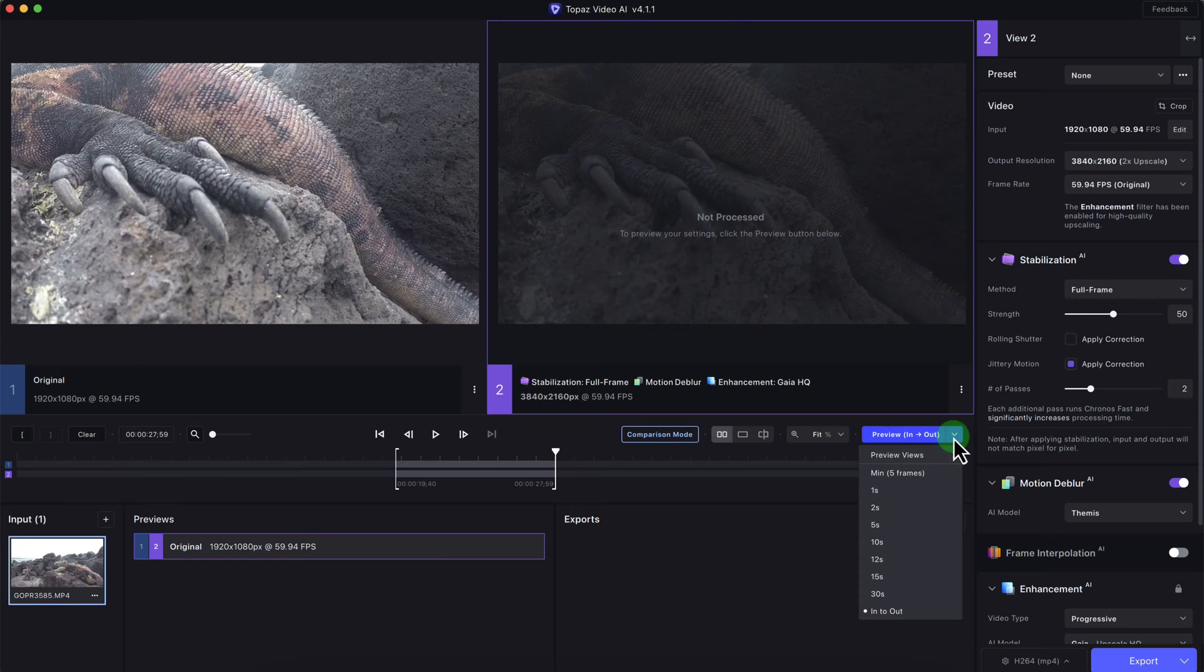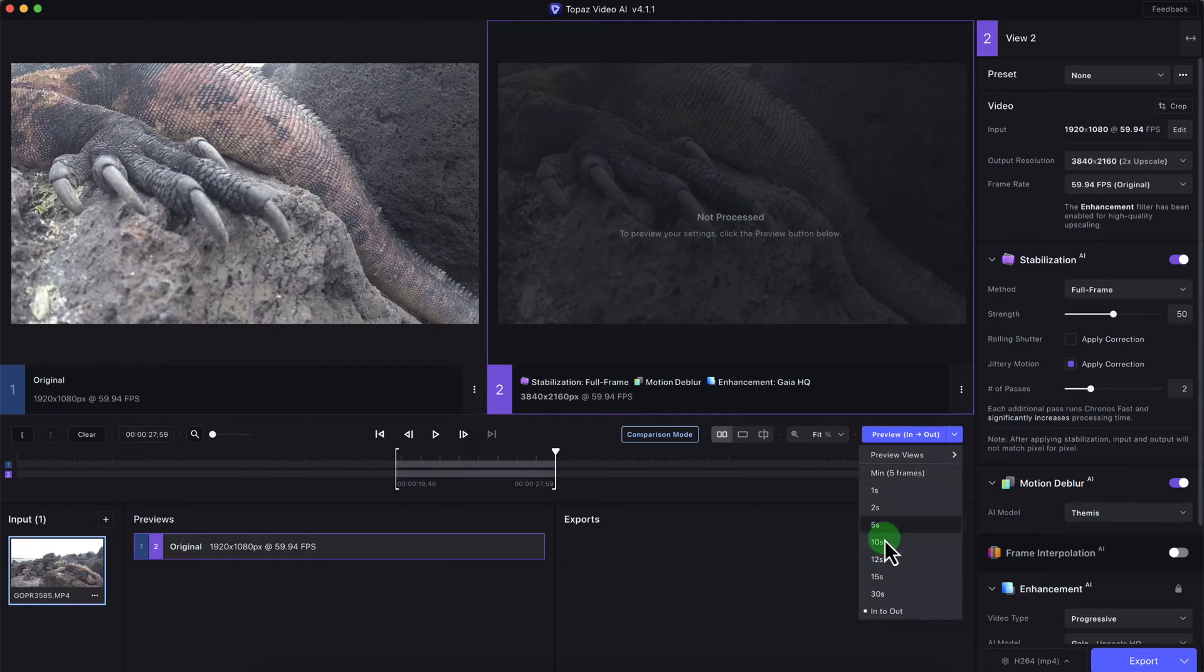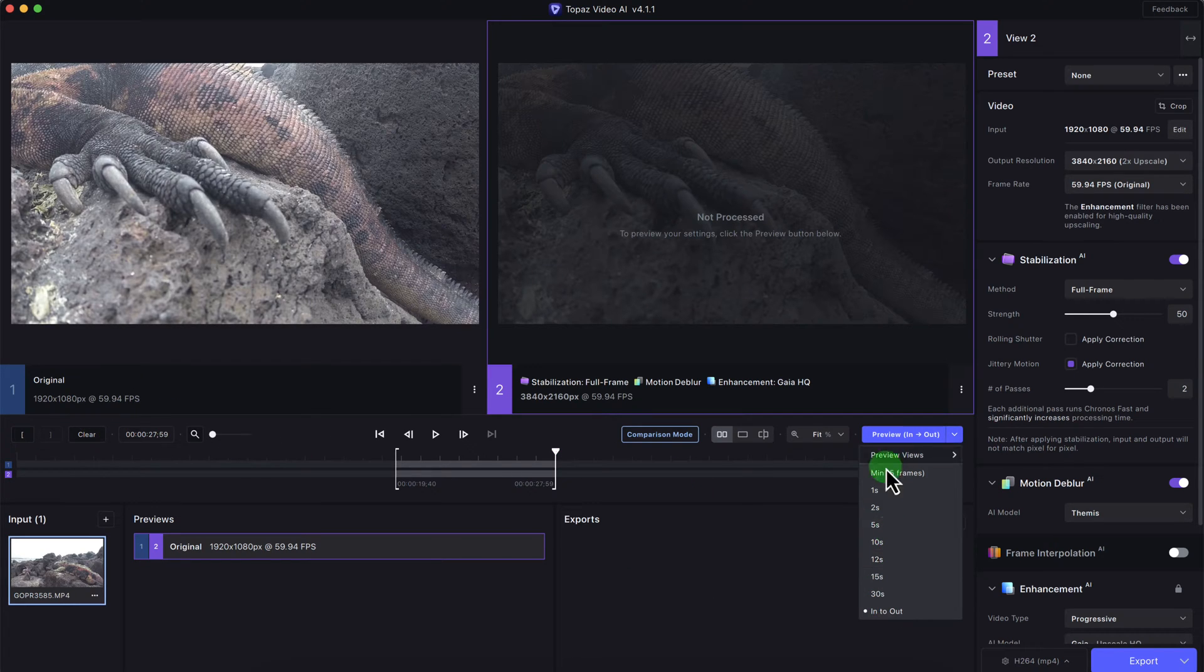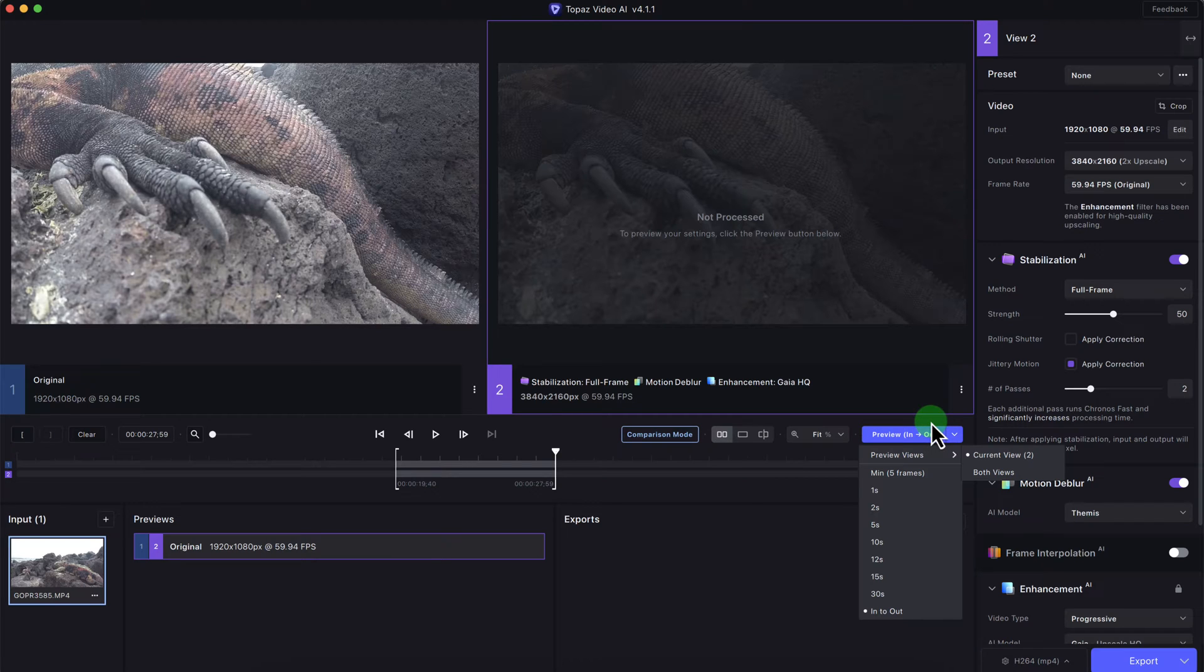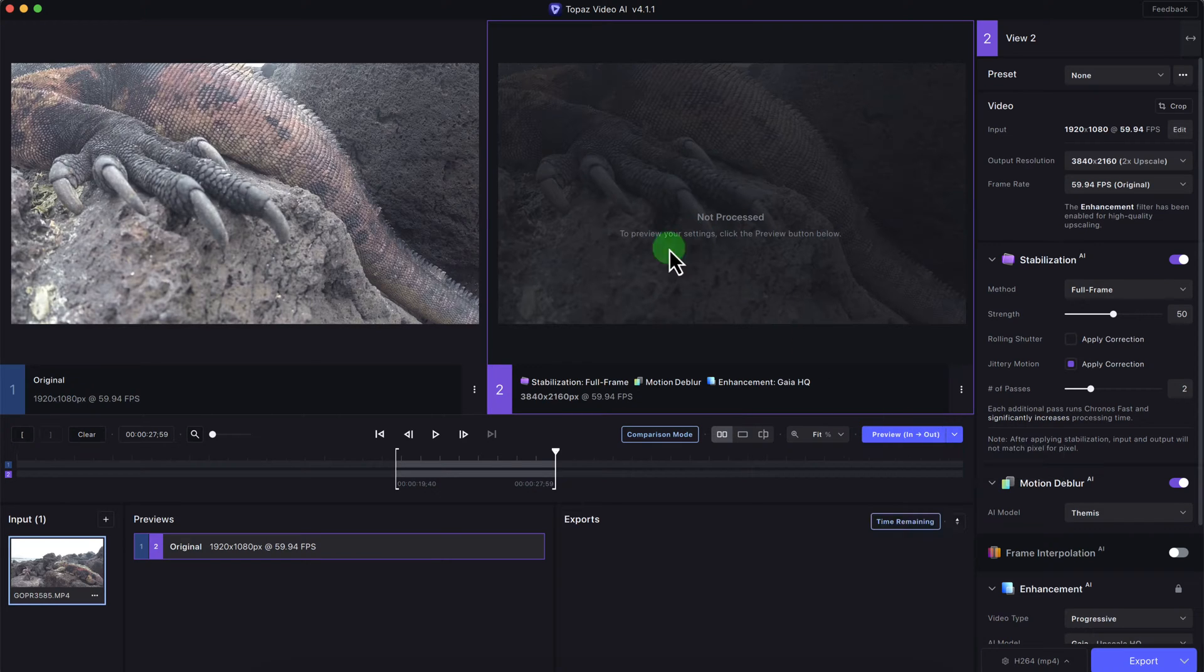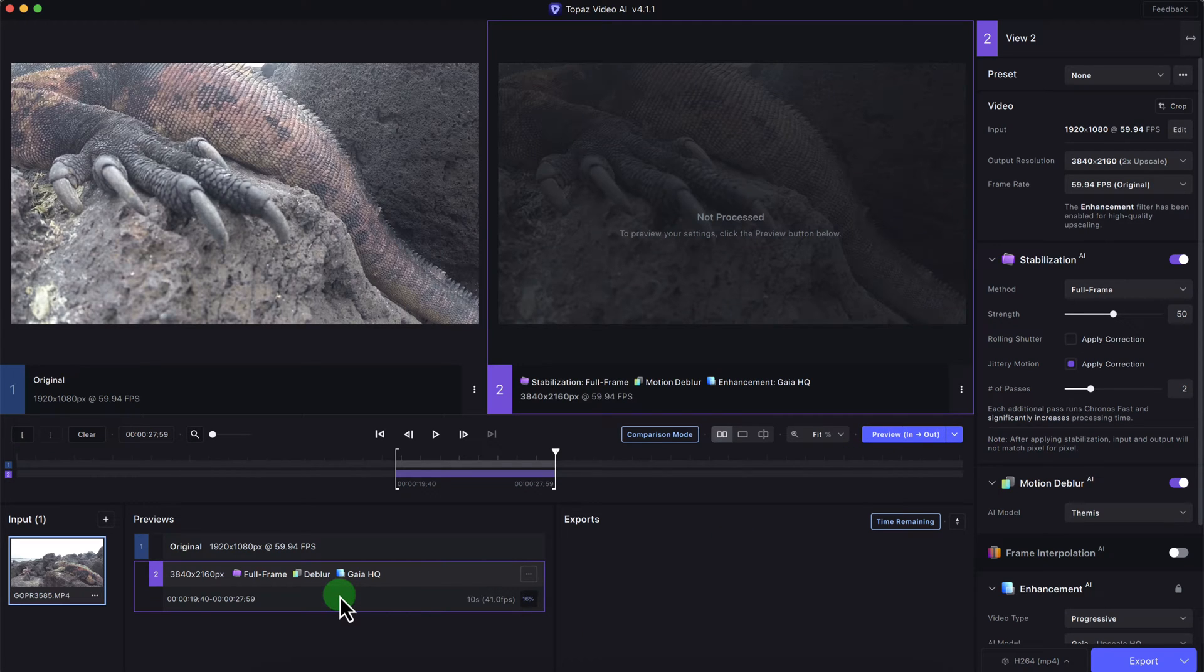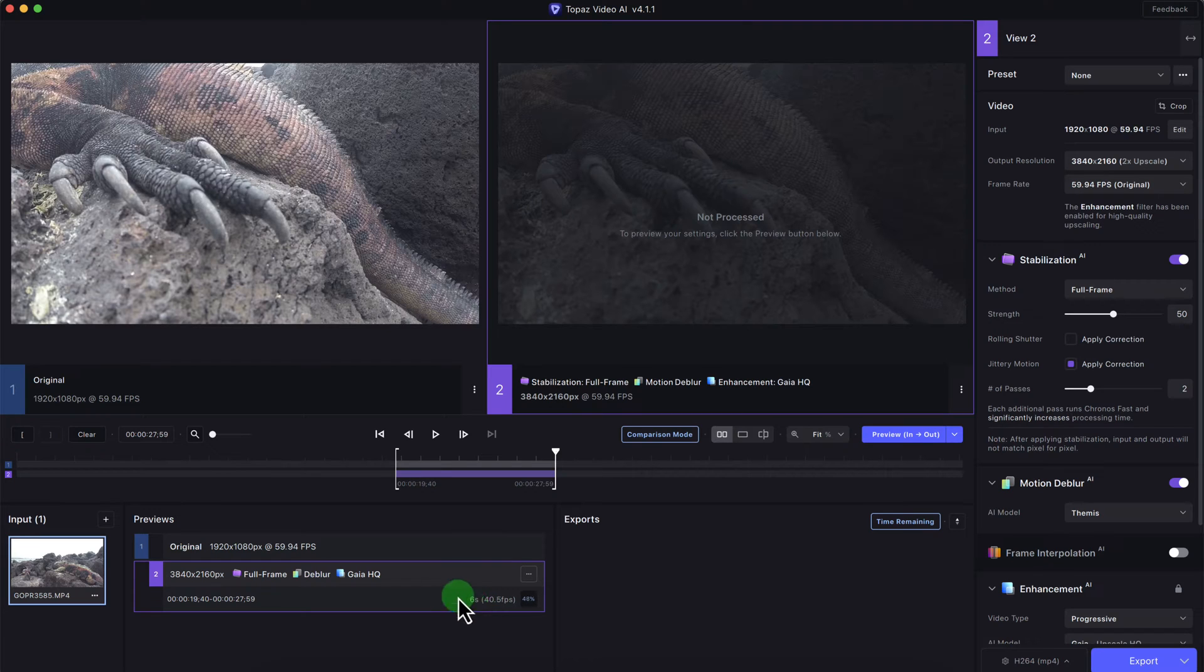You can preview the in and out, or you can preview the entire video. I can delete these if I want. I can clear the brackets and preview the entire video, but I don't want to do that because it takes too long to render. So now I'm going to click on preview, and now Topaz Video AI is going to render the video. It will take a few minutes even though it's showing a few seconds.